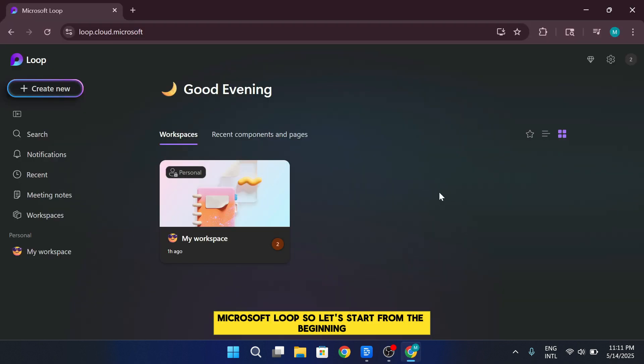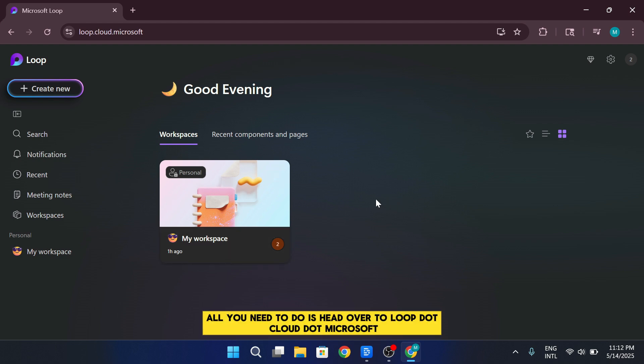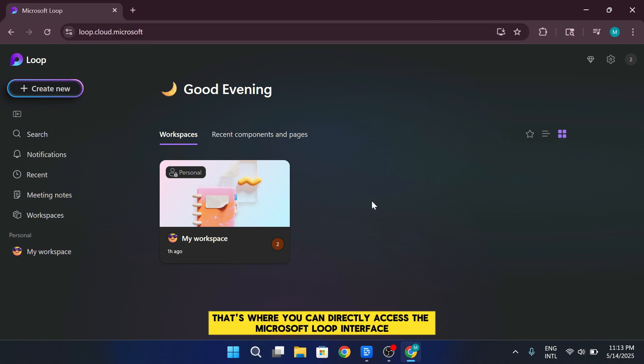So let's start from the beginning. What exactly is Microsoft Loop? If you already have a Microsoft account, all you need to do is head over to loop.cloud.microsoft. That's where you can directly access the Microsoft Loop interface.